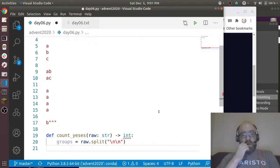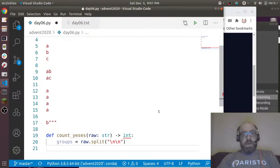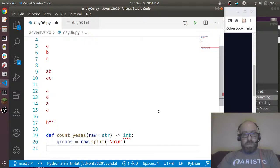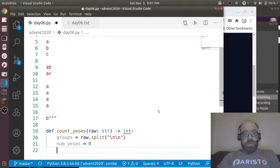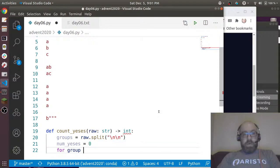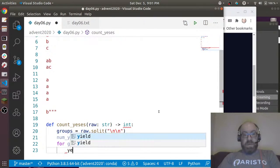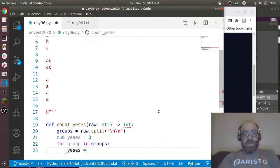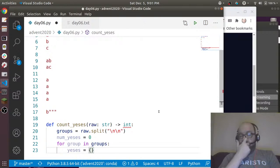So what I'll say is groups is going to be raw.split on multiple new lines. And then what I want to do is I want to say num_yeses equals zero.